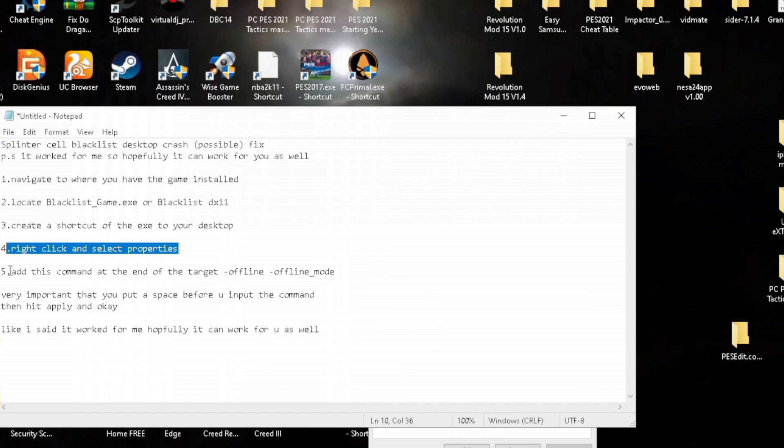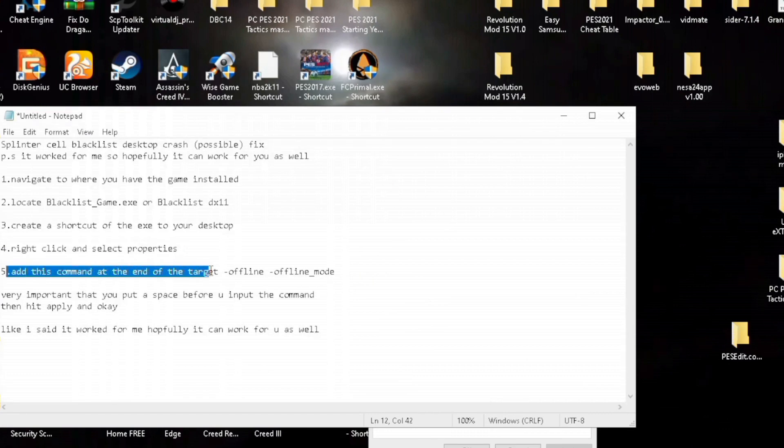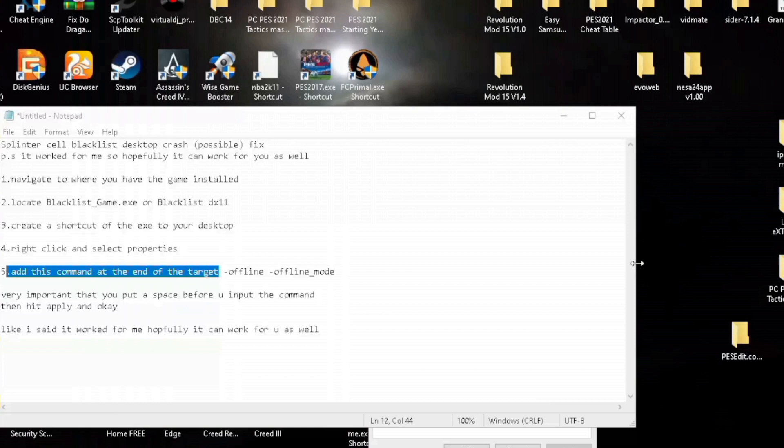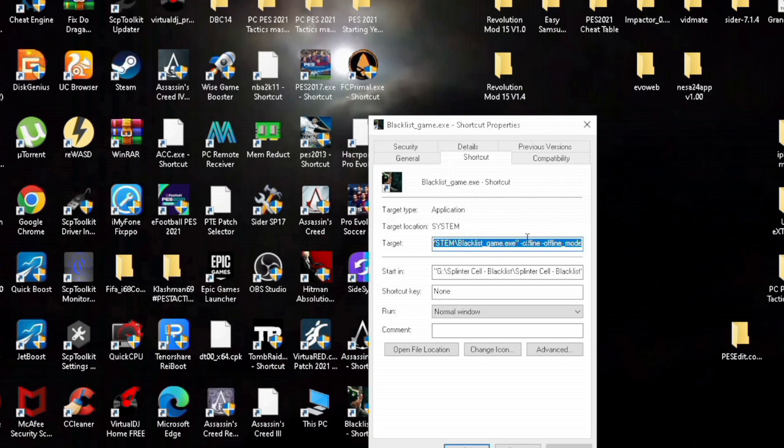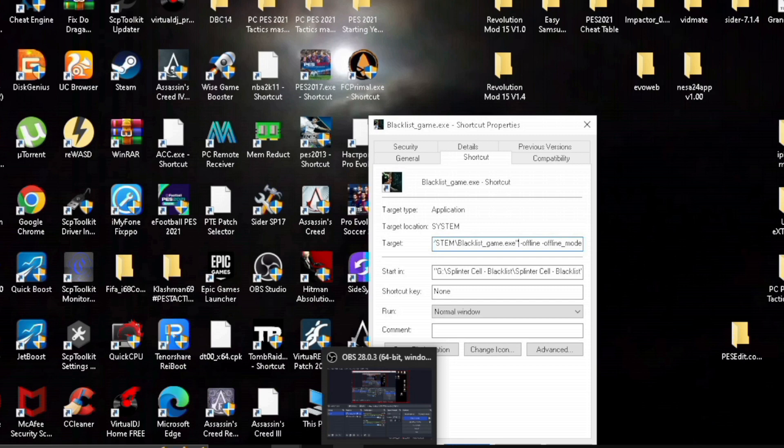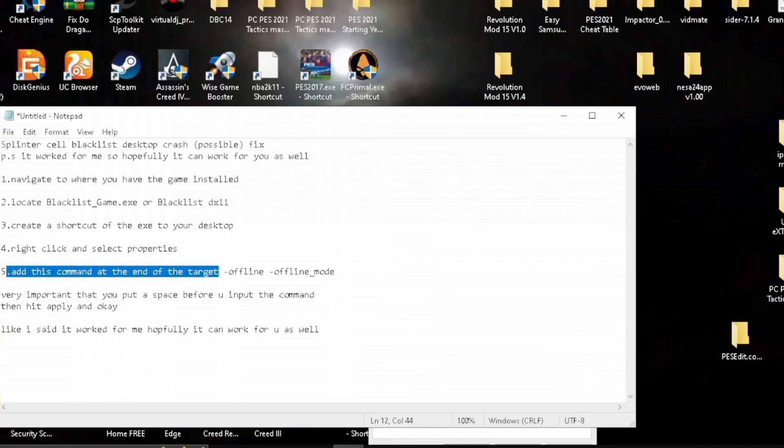You will add in this command into the option where you see target. But something that's very important: make sure you put in a space before you input the command. That's very important to make sure that it works, because if you don't add in a space before you put in the command, you'll get some type of error message.